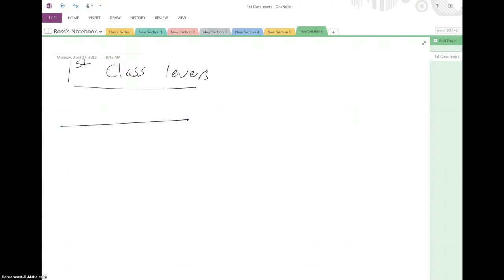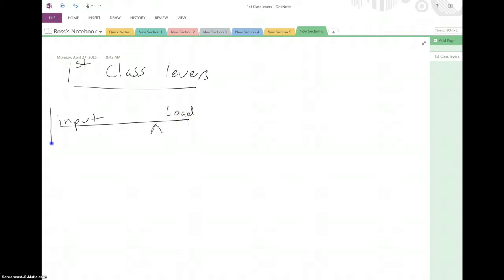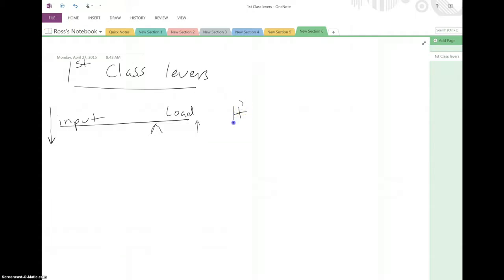In first-class levers there are three different options based on where the fulcrum is in relationship to the load. If the fulcrum is all the way over near the load, the output is over there and the input is here. If the fulcrum is so close to the load, the input force will be small and the distance will be long. Over here the distance will be short but the force will be great. So that gives it a mechanical advantage of greater than one. We put an input going down and the load goes up, so this changes direction.